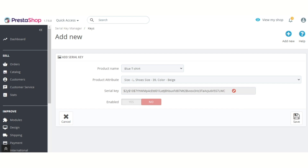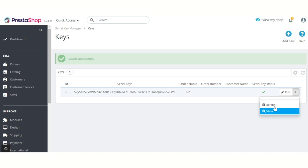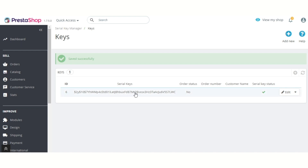Here we can see that the serial key for the selected product has been generated. After adding a serial key, admin can enable, disable, edit, or delete it.